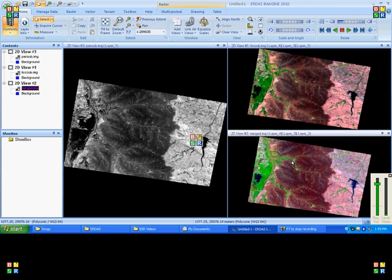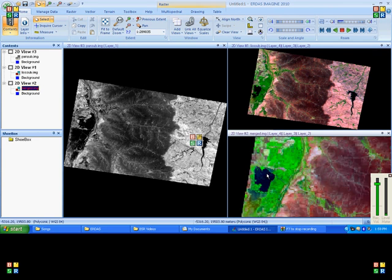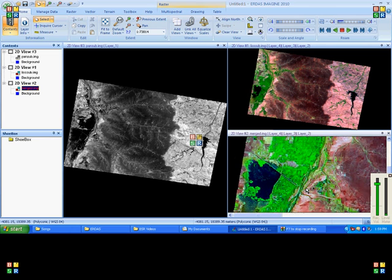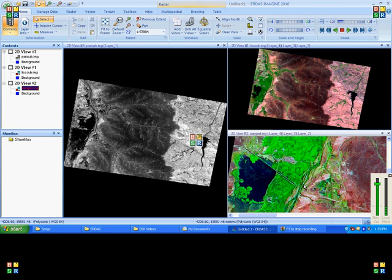So this is our output. It is nothing but 5.8 meter data and it is in color data. We can check the layer information as well.